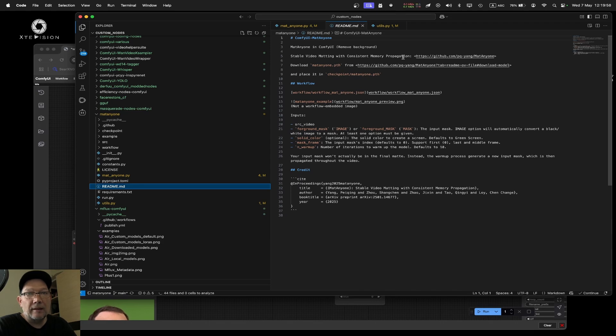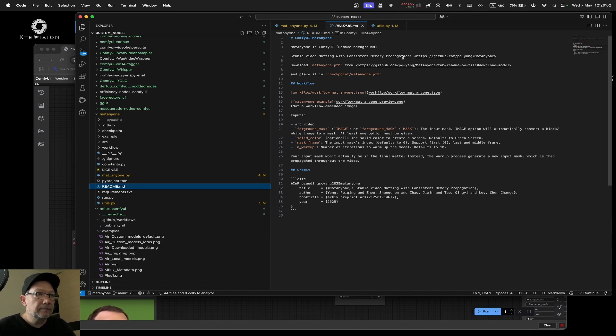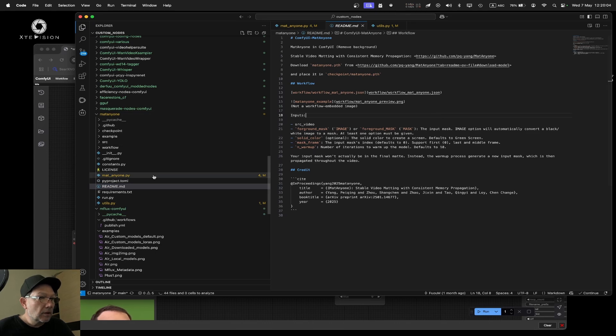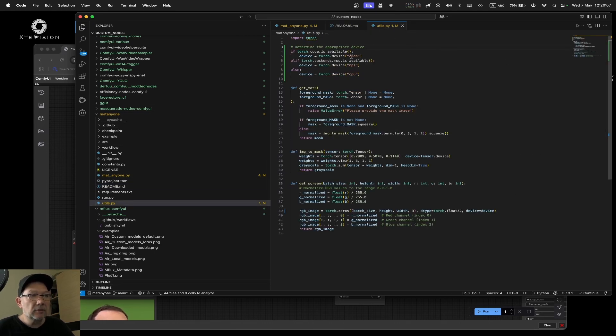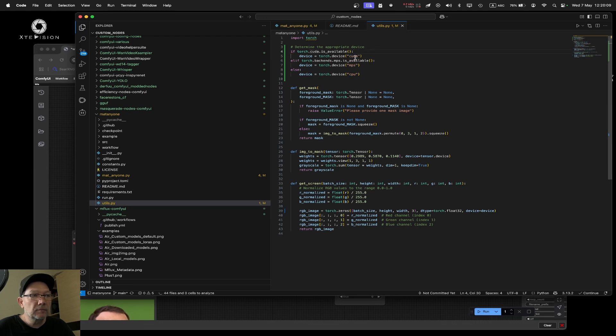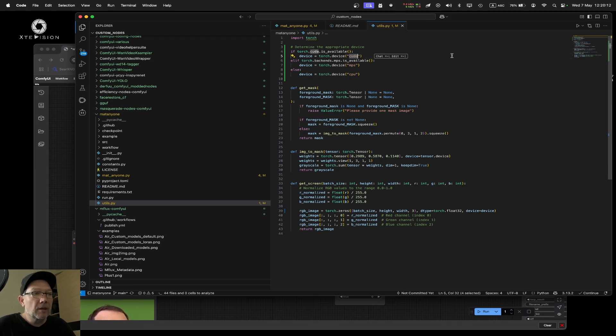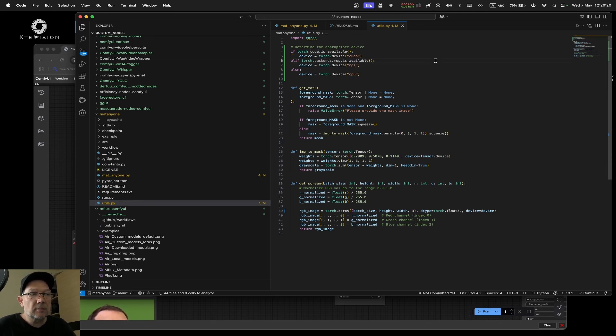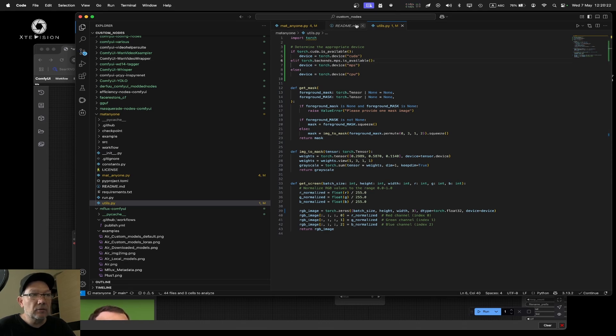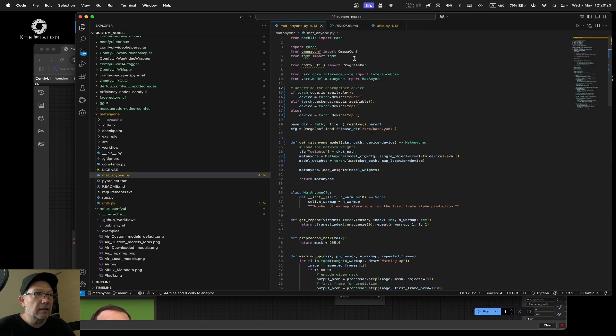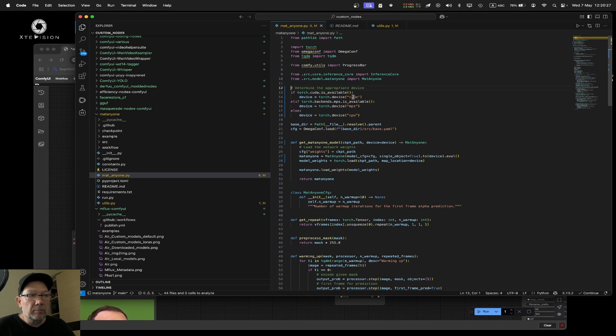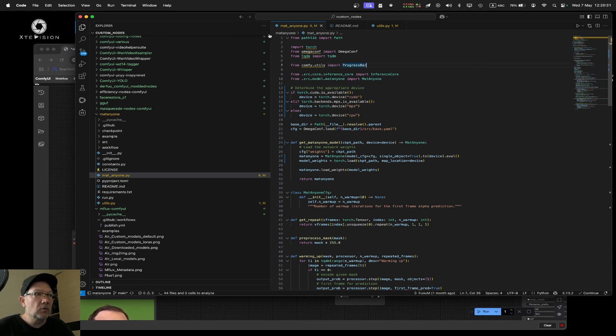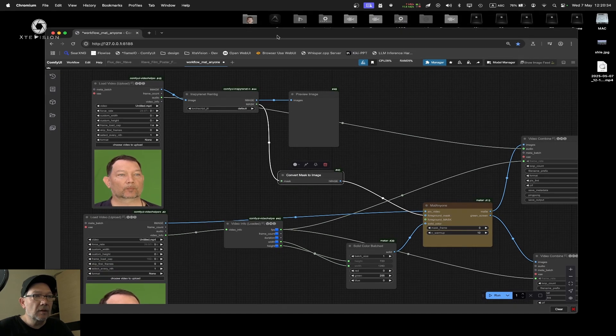What I did today is I added support for Apple Silicon. The normal way it works is CUDA for Nvidia cards, but I'm on Apple Silicon so I just added MPS support in the utils and MetAnyone node. Before it was just CUDA, and I added MPS.